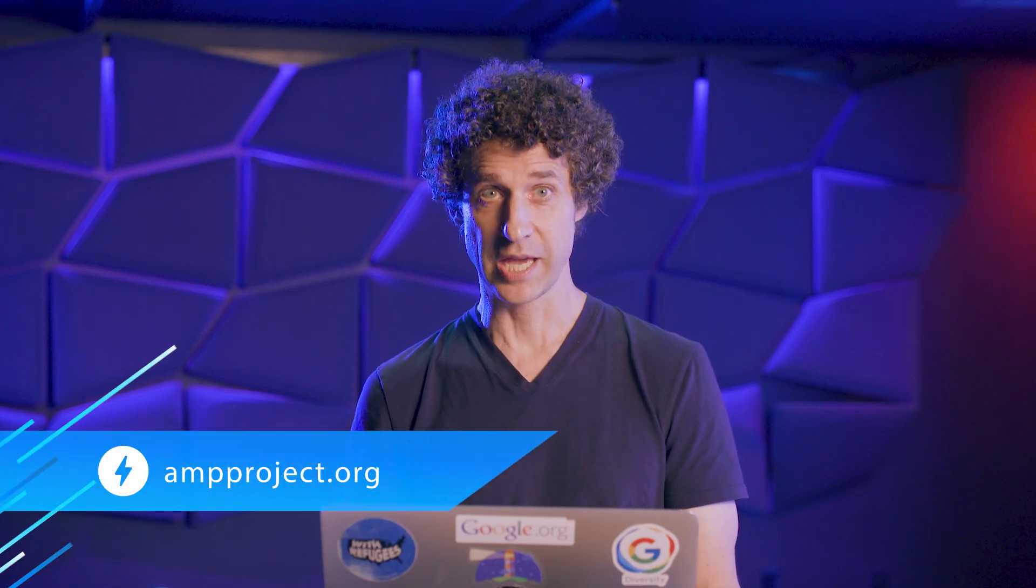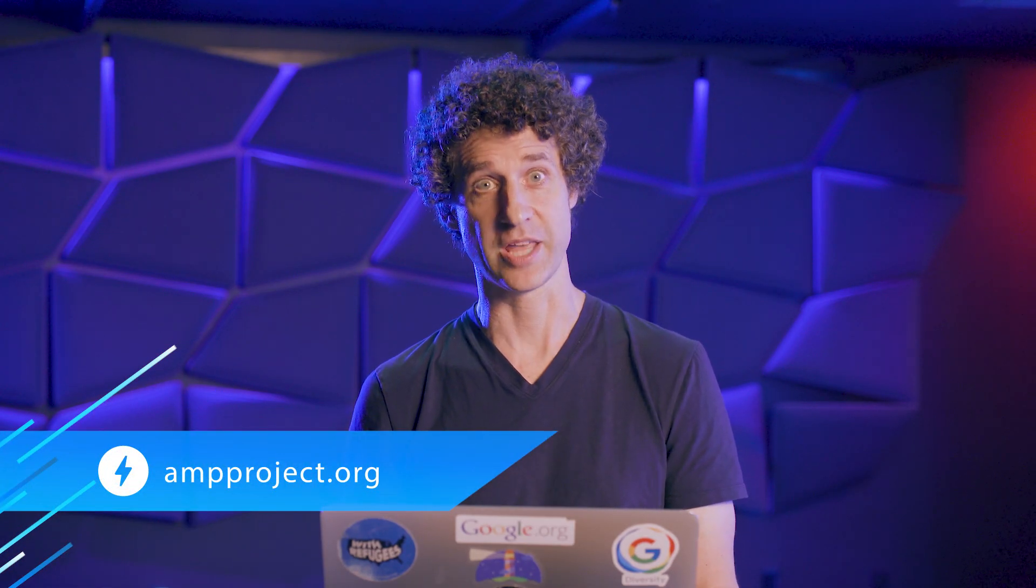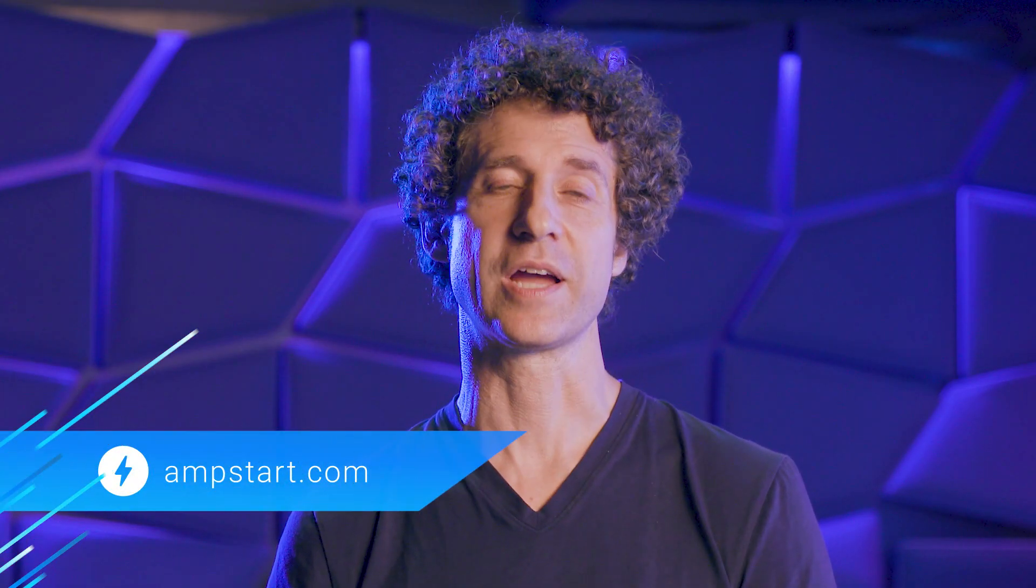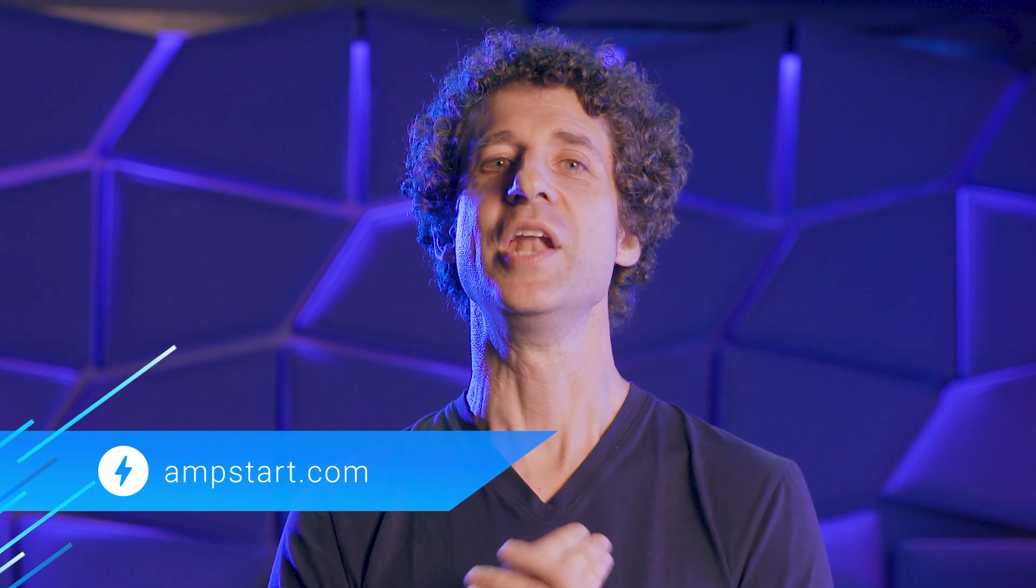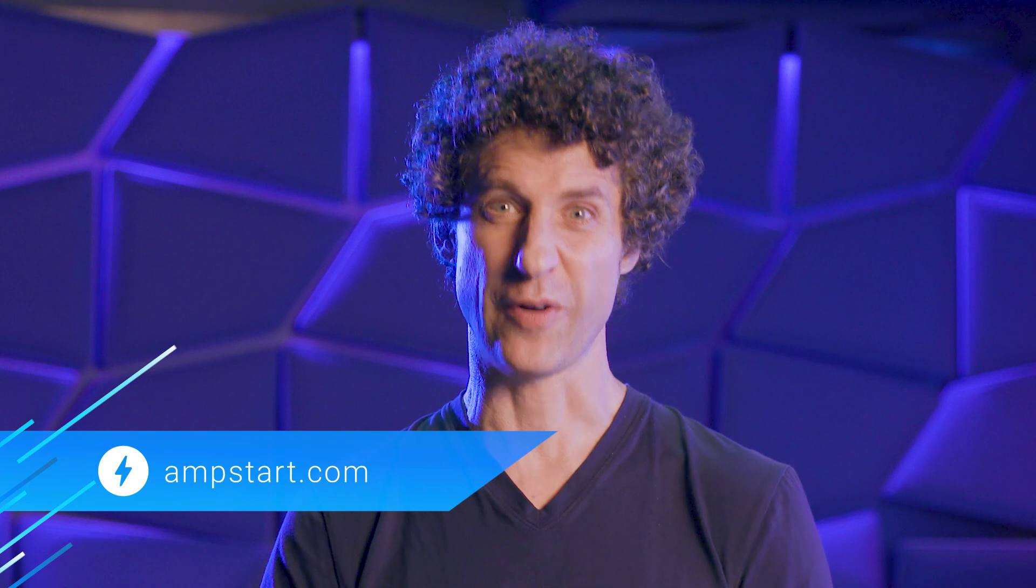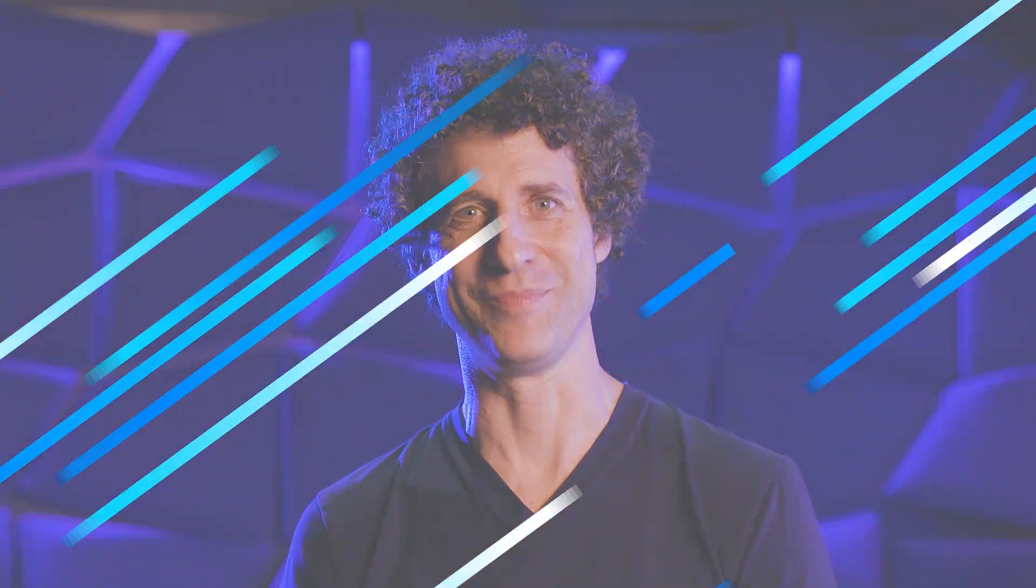To learn more about building websites with AMP, check out the documentation on ampproject.org. You can find the menu sample we used today on ampstart.com. And don't forget to subscribe to the AMP channel. Thanks for joining us on AMP Up.